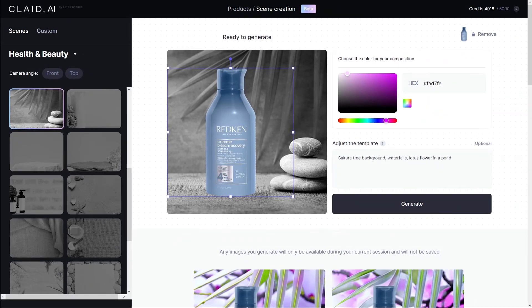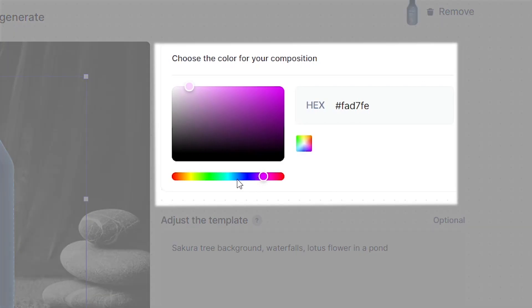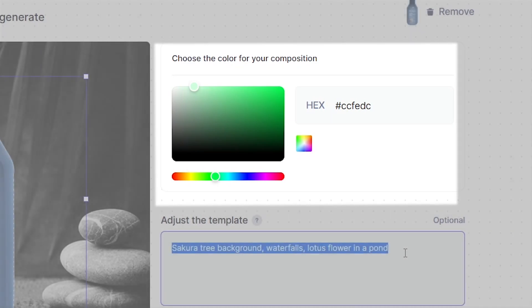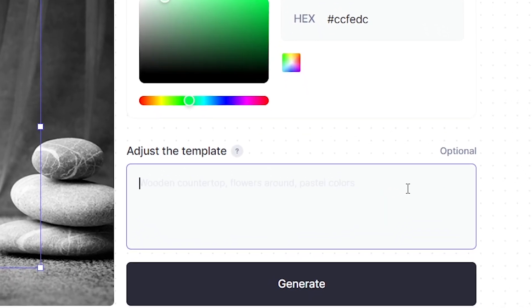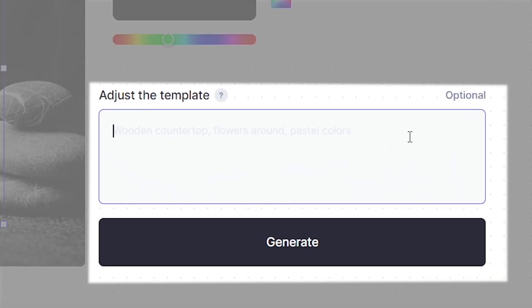Once you've chosen a scene for your product image, we're going to go to the color selector to the right here and choose a color for our product photo. After you pick a color, it's time to adjust the template. Scene Creation allows for far more than simply picking a background and picking a color. What you can actually do is ask the AI to render a more specific background that coincides with your particular product image.